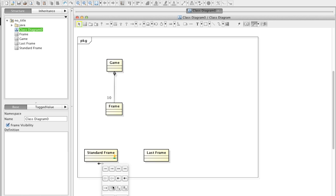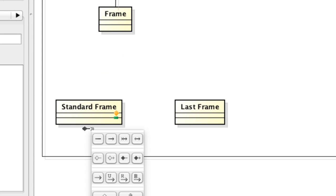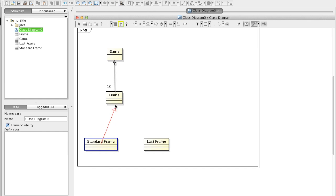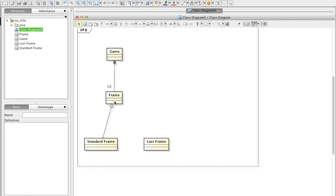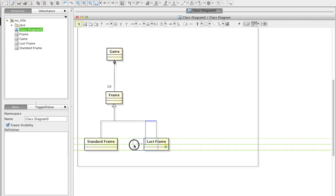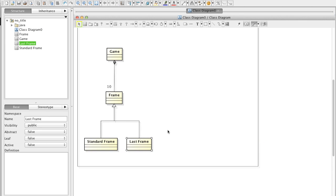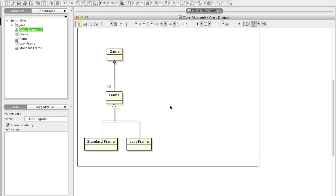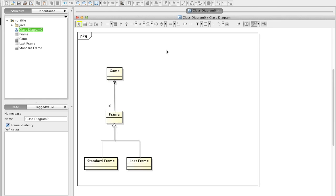Now add generalizations from the bottom two classes to a frame class. Mouse over a class, select a generalization and click target class. Same with another class, but this time, instead of clicking a target class, drop it on an arrow of another generalization. So it merges and you can represent these two lines in a shared line.